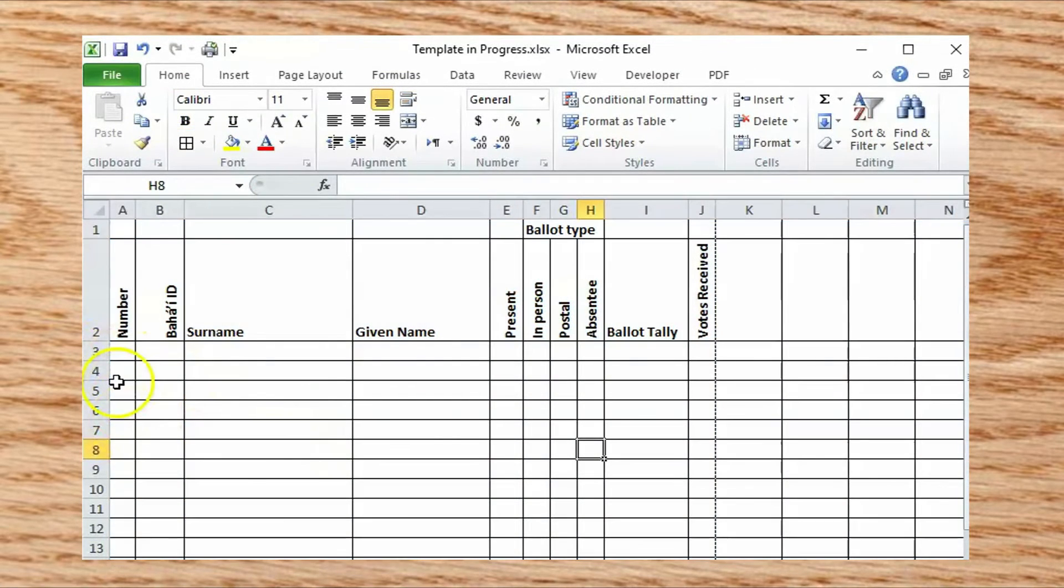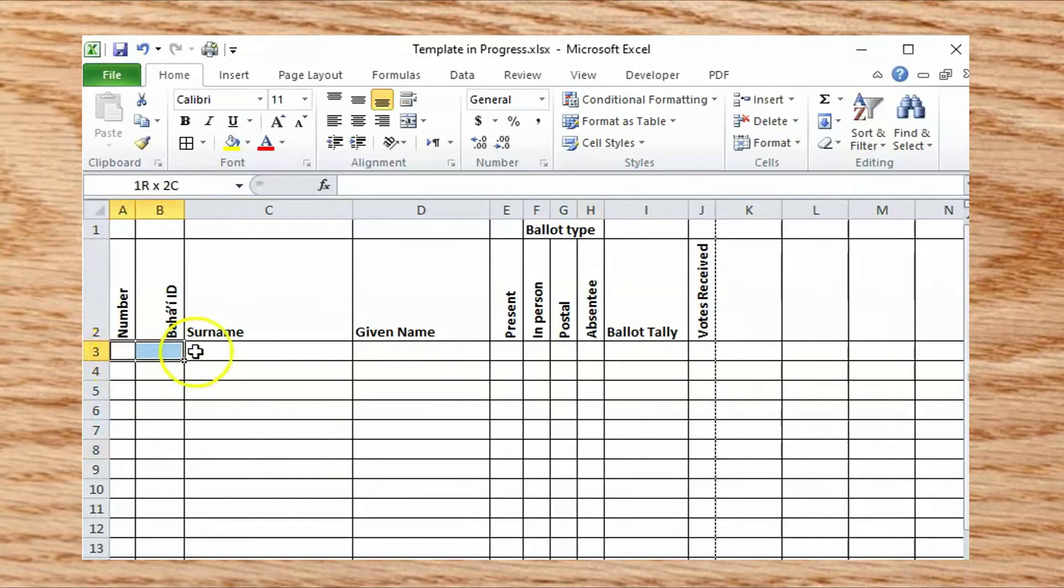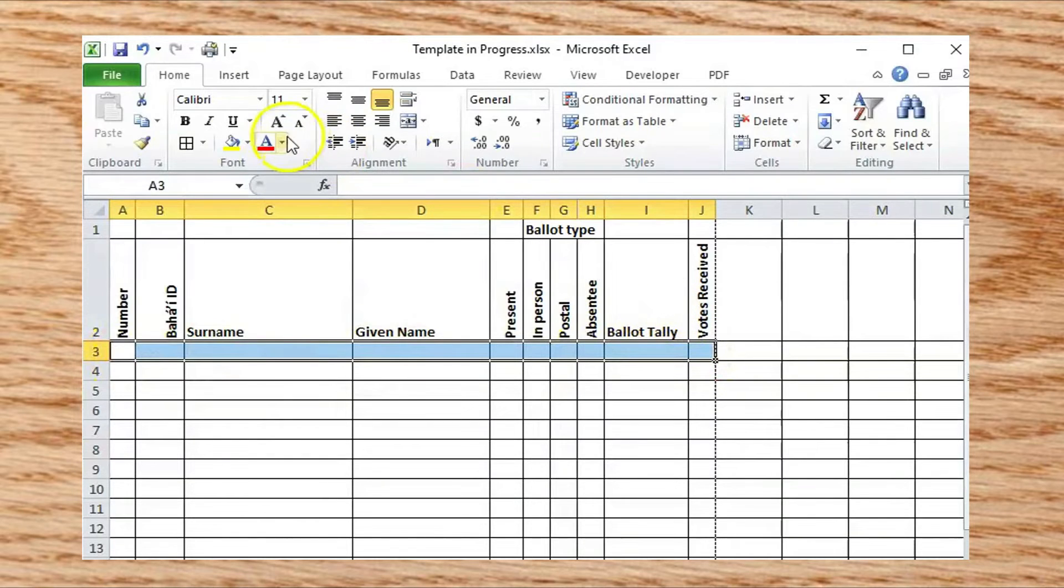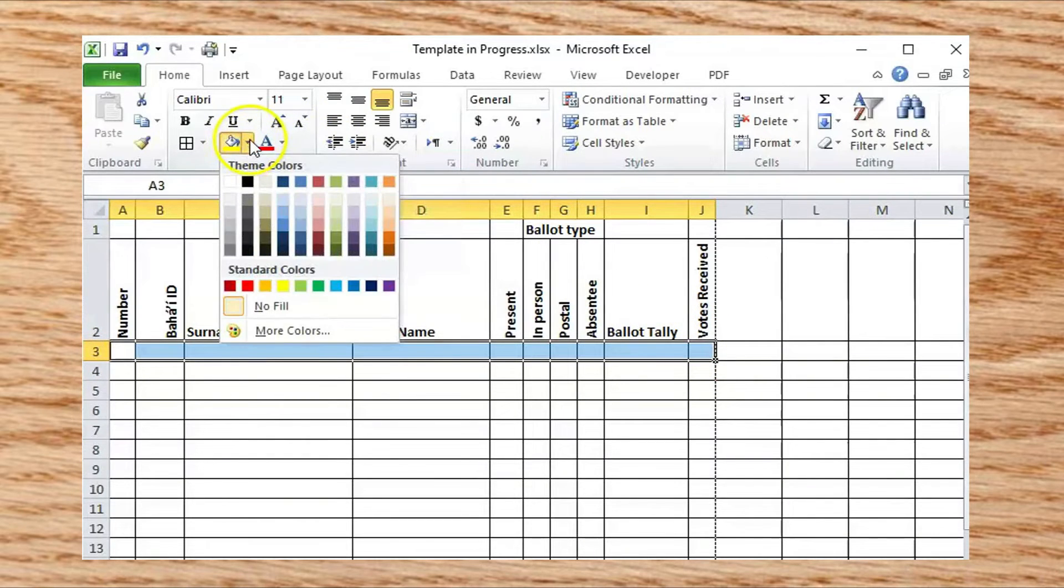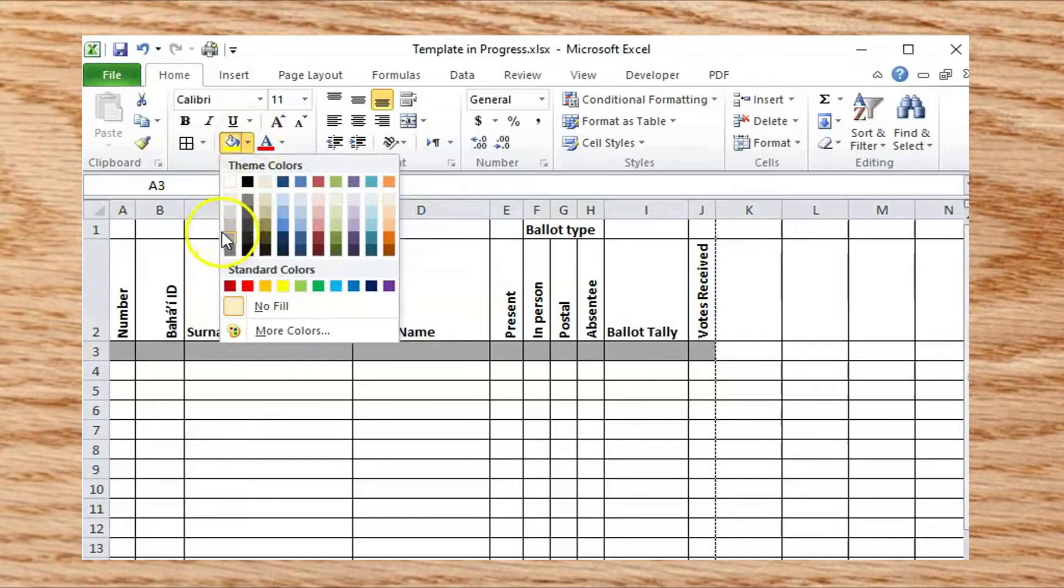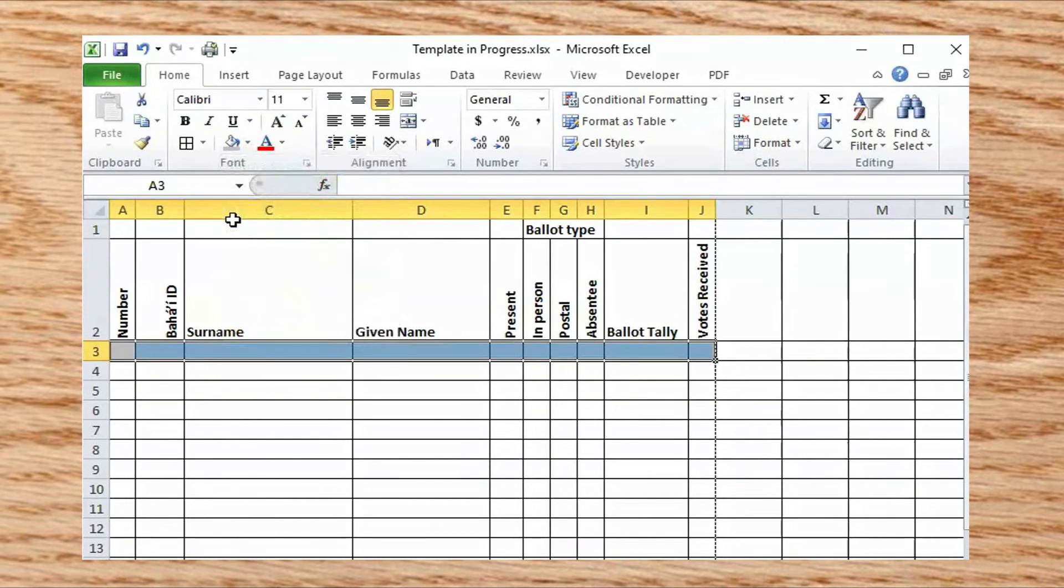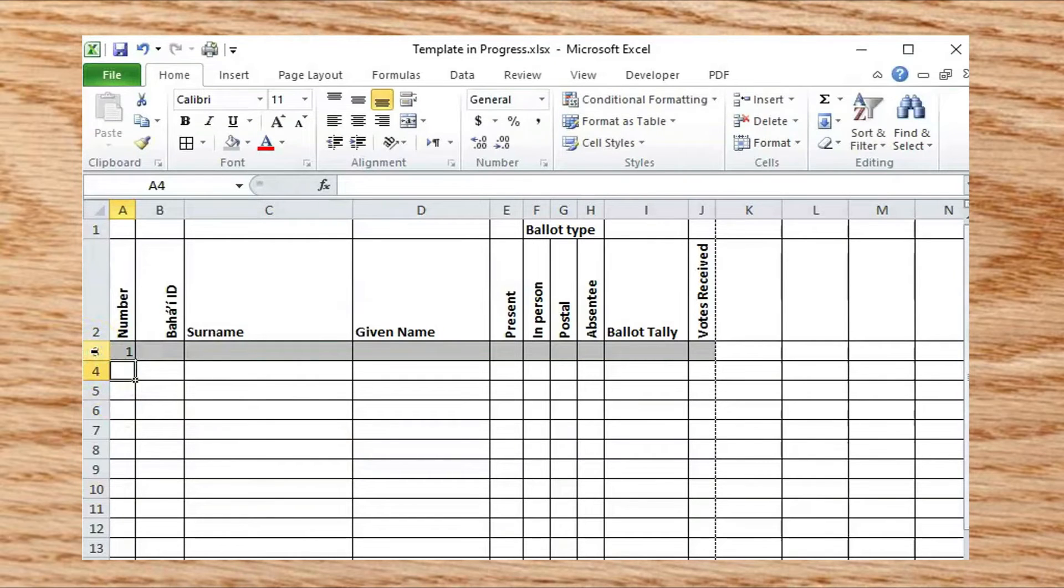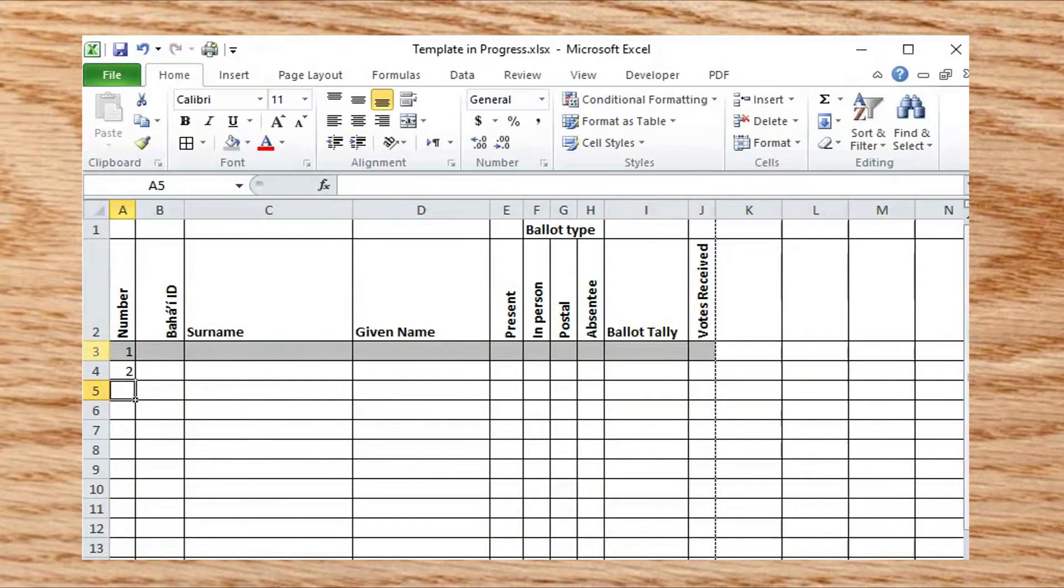To have the rows alternately shaded and unshaded, highlight the first row below the headers. On the Home tab, click the Fill Color button and select a shading color. While you're at it, enter a 1 into the Number column of the first row, and a 2 in the second row.